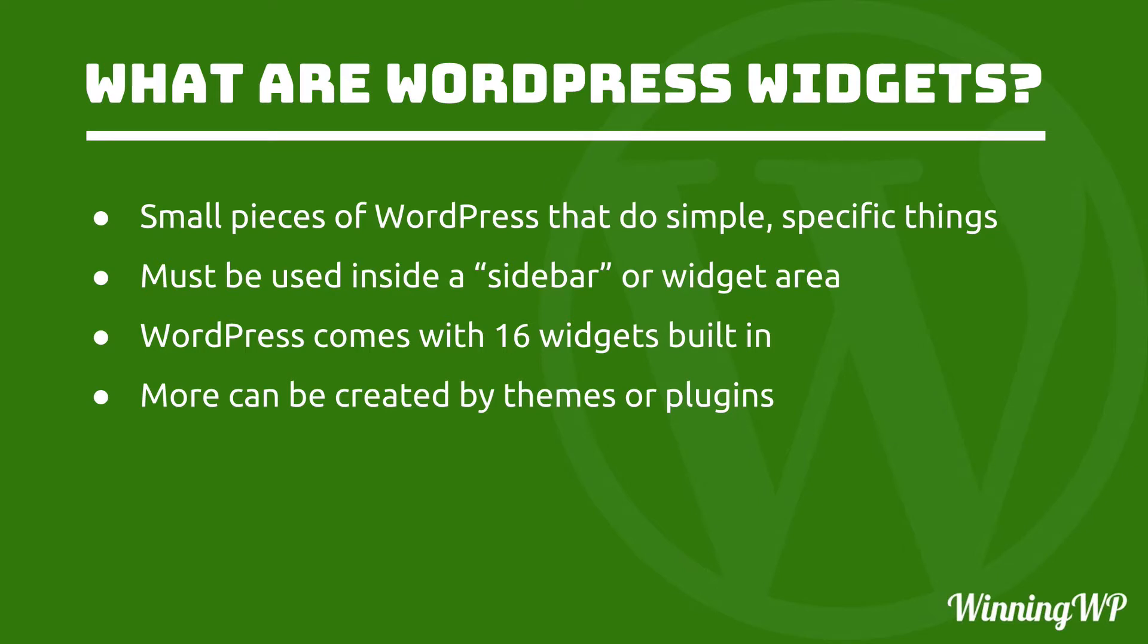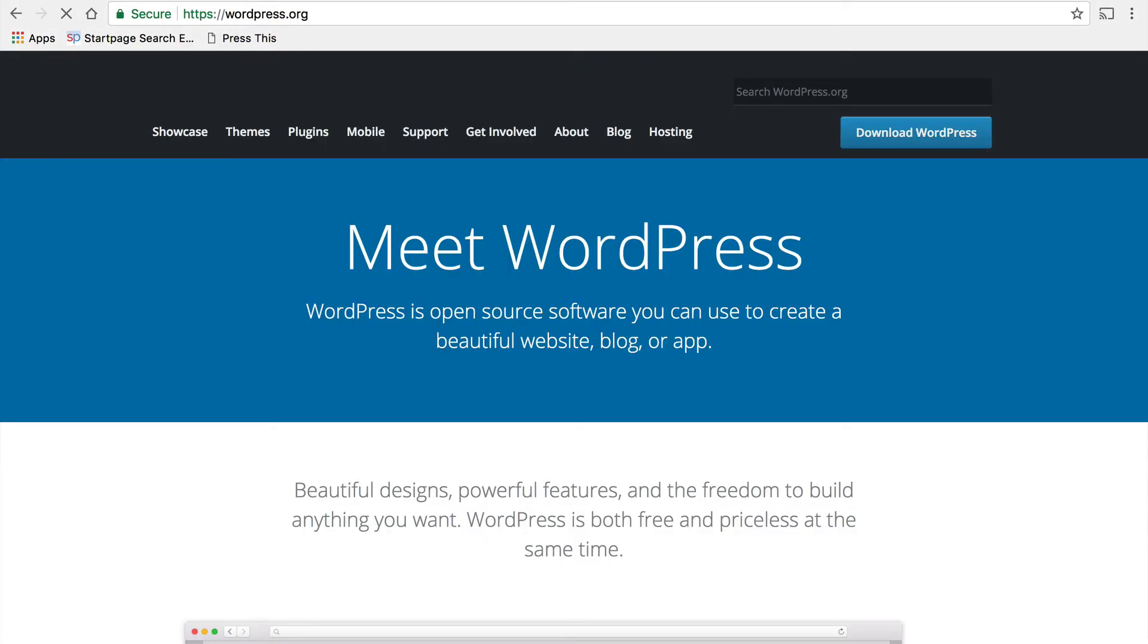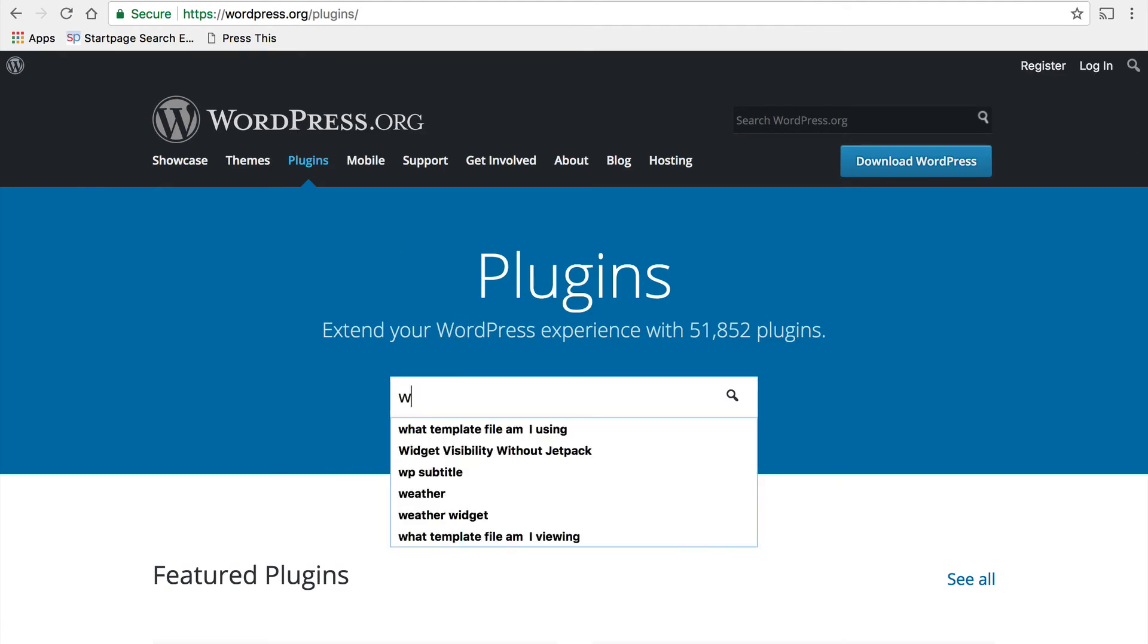There are thousands and thousands of widgets available on WordPress.org in the plugins section. You simply go to WordPress.org, click on plugins, and search for widget.